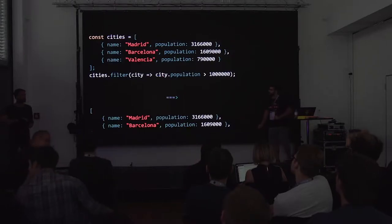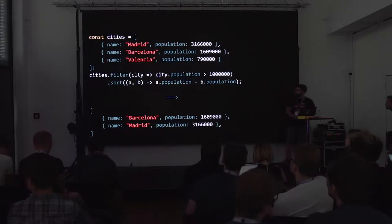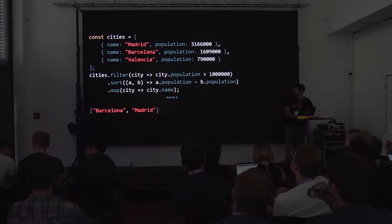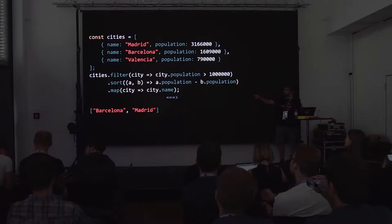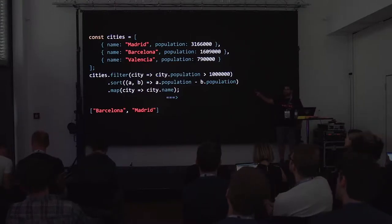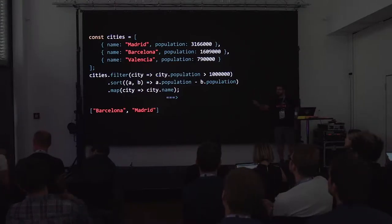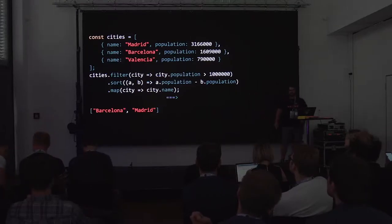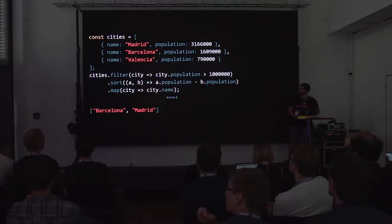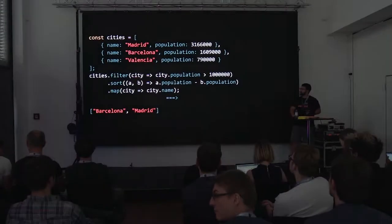As a first step, we filter out the cities that have less than a million people using the filter method. Then we sort them by population — this is all using standard methods on array prototype. And then we map by city name. At each step we're passing in a function, and this gives another array as output, and then we call another method on the output. This works pretty great.